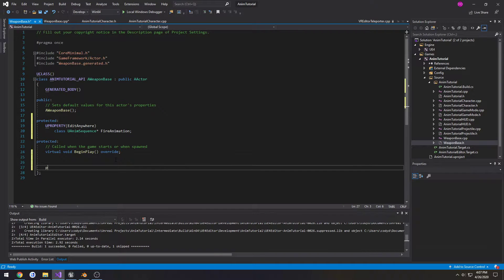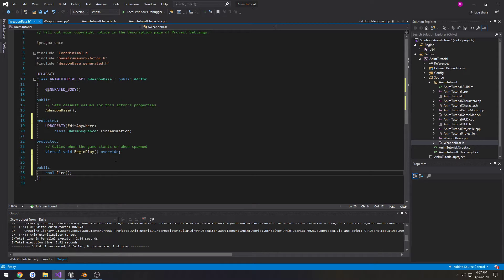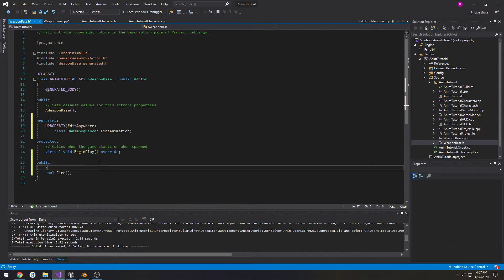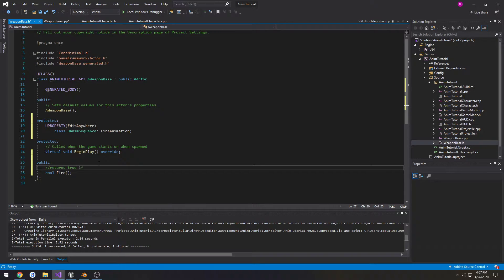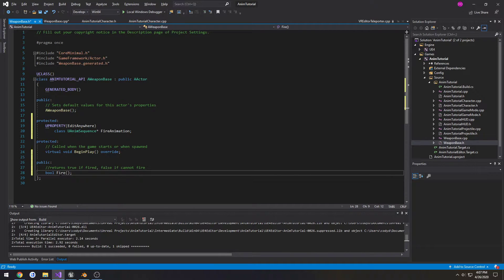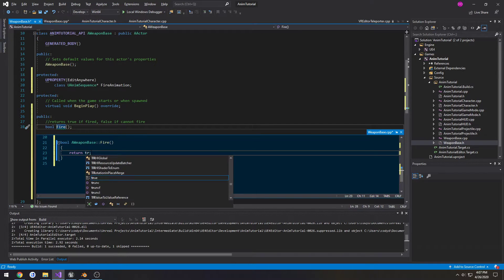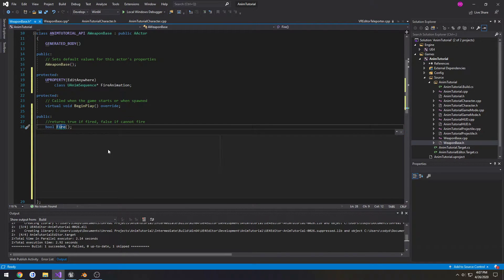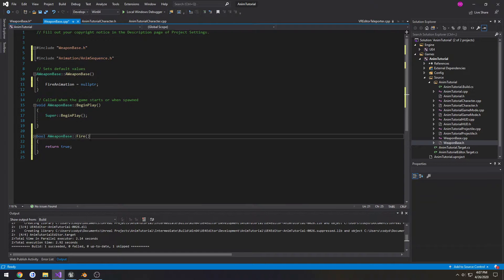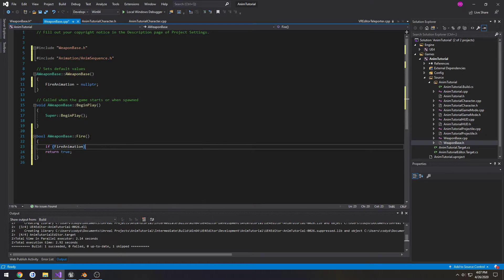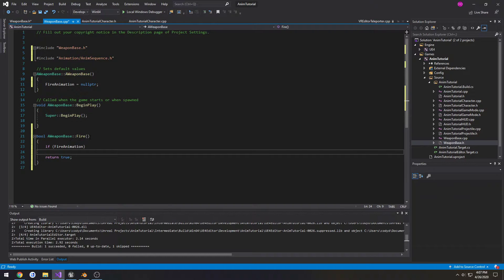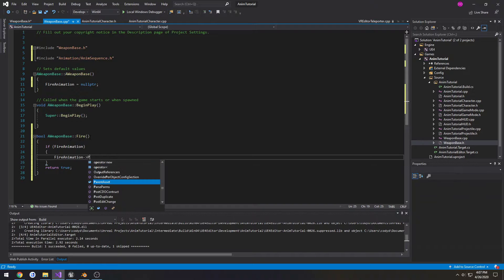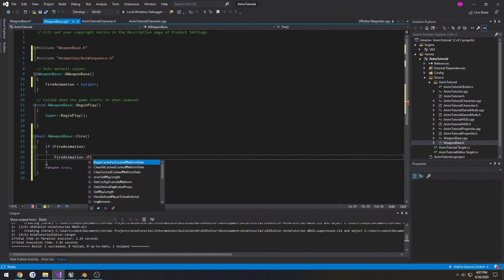I'm going to create a public section, bool Fire. And I'm going to comment on top: returns true if fired, false if cannot fire. And create the definition. So by default for now I'm just going to return true. So inside of here I'm just going to do if FireAnimation, FireAnimation play. Let's see.